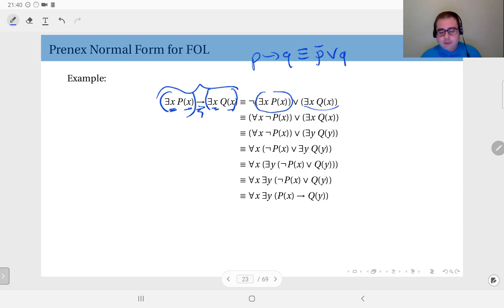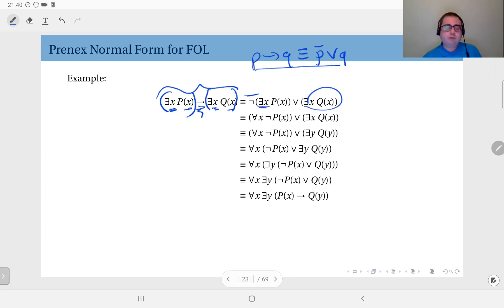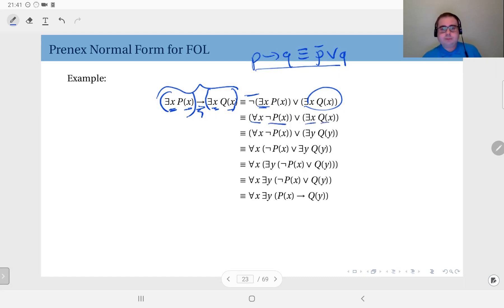Next, if you have any negations, apply De Morgan's laws. I have a negation here, so I apply De Morgan's rule: the existential quantifier becomes a universal quantifier and the negation goes inside. So this becomes: for all x, not p of x, or there exists x, q of x. Now I have two different kinds of quantifiers.